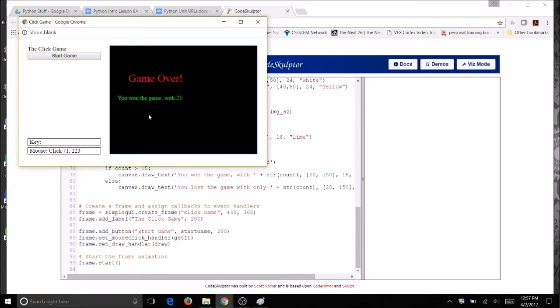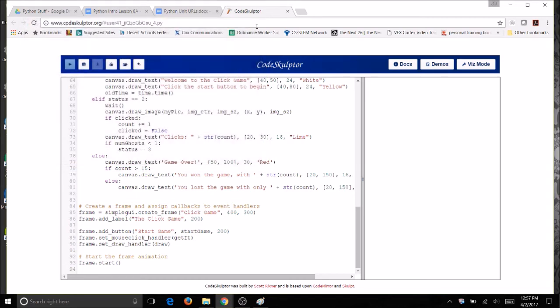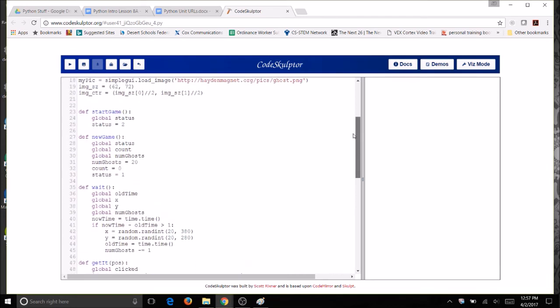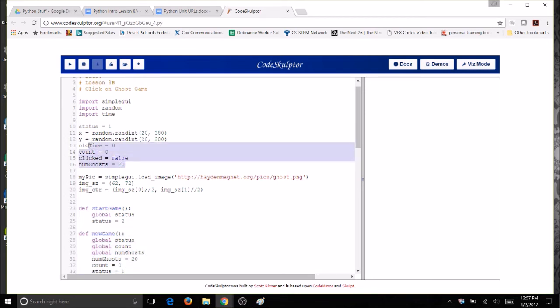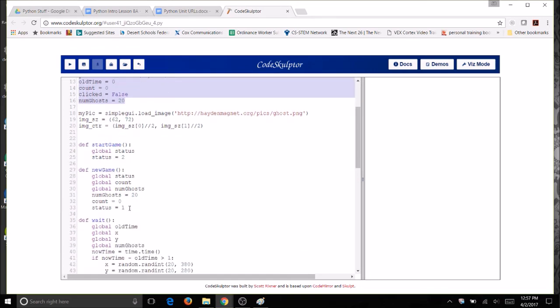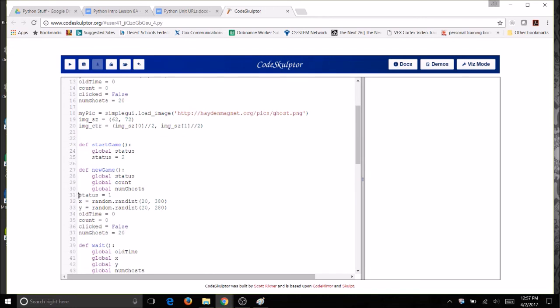The final thing you can do is actually have a start over game, a start over button or a new game. You can add some code to your program for your new game button. It's going to look like this. You're basically going to take all of your global variables. You can see that you have your status, your x, your y, old time, count. You're going to take all of your global variables and basically just reset them. So I can take this and I'm going to just put them in here and just indent correctly and then make all of them global.